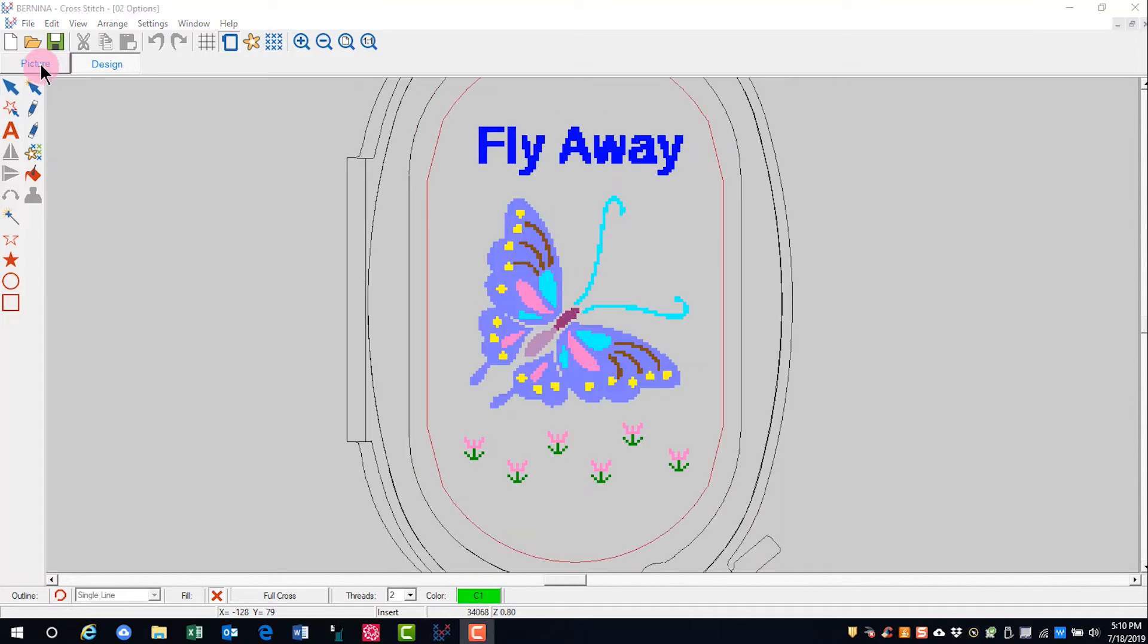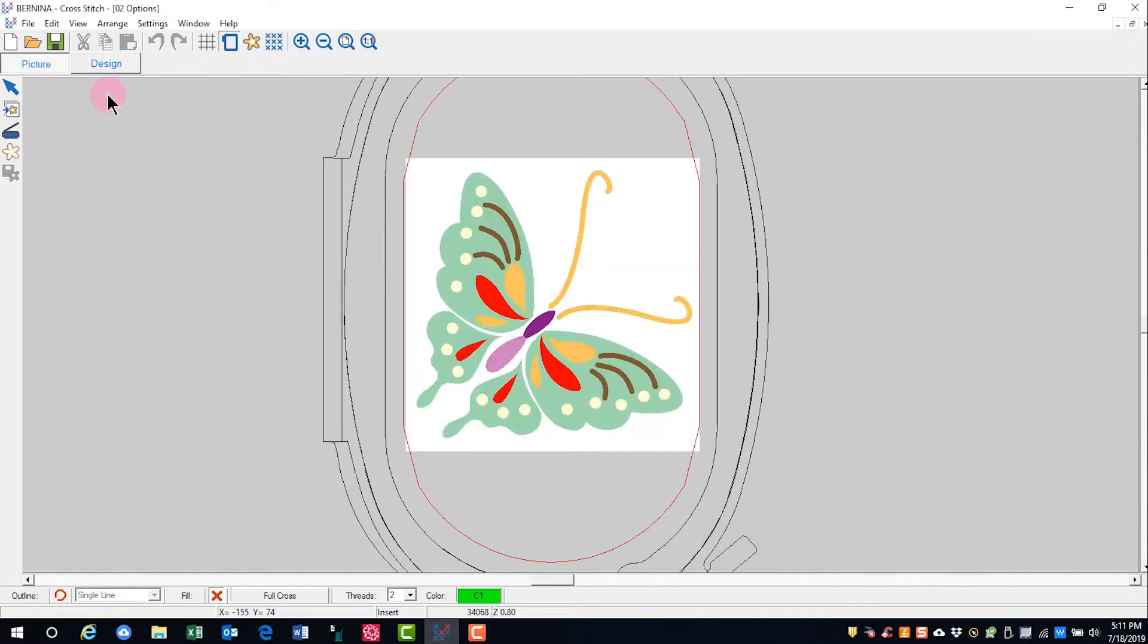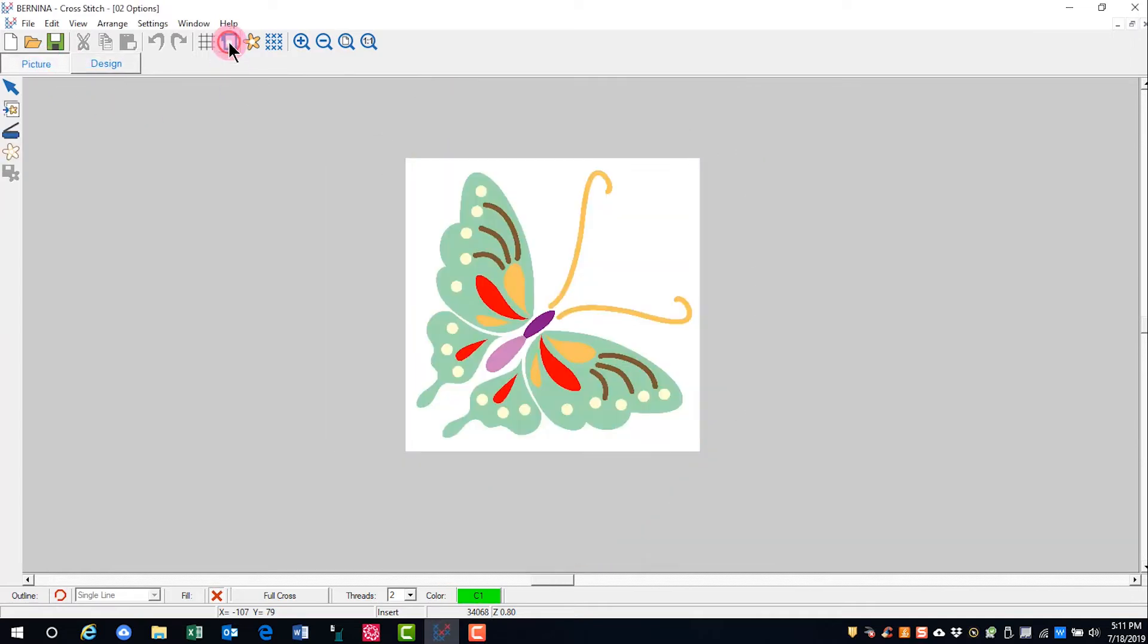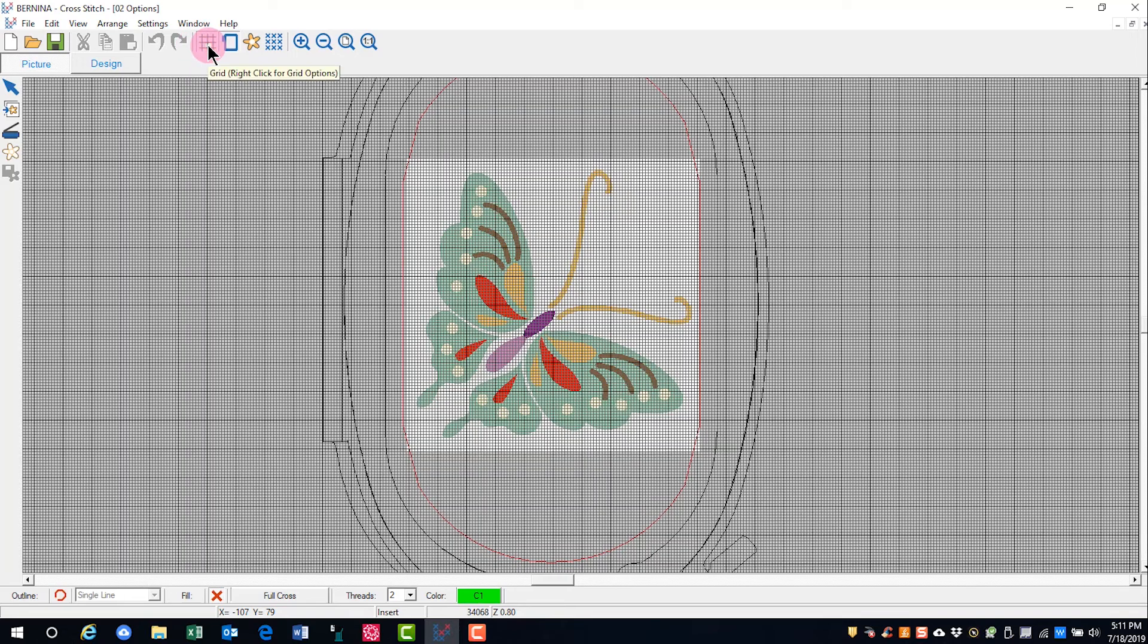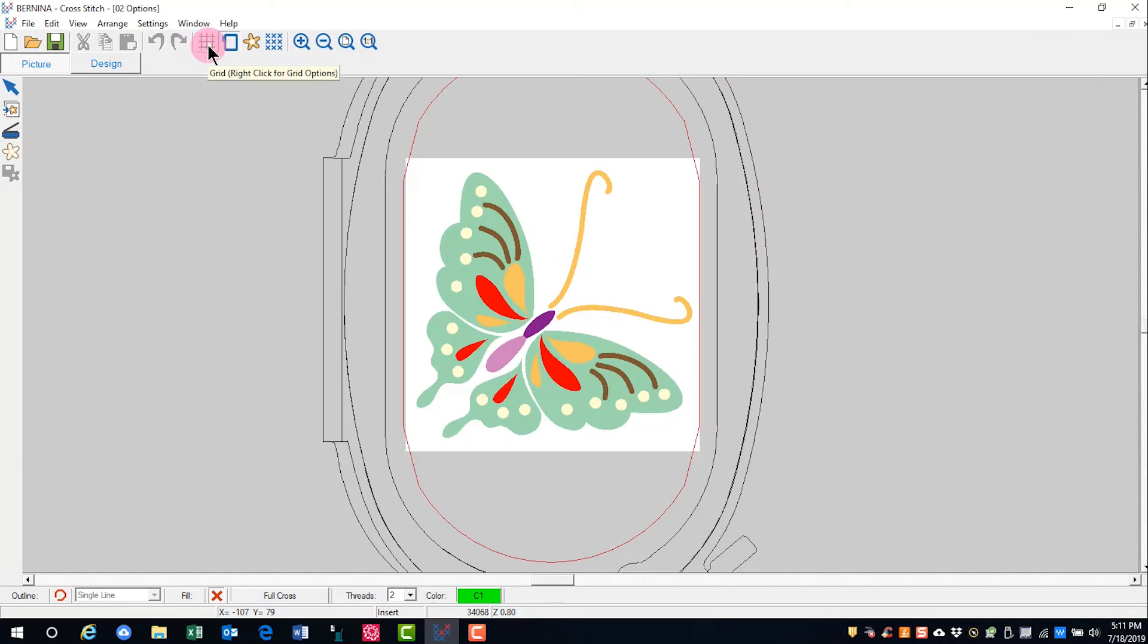Let's switch to picture mode and talk about the view icons in picture mode. The hoop can be toggled on and off. The grid can be toggled on and off.